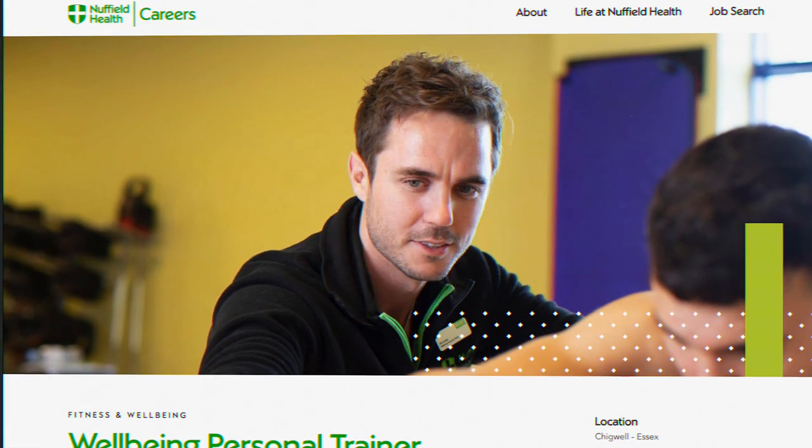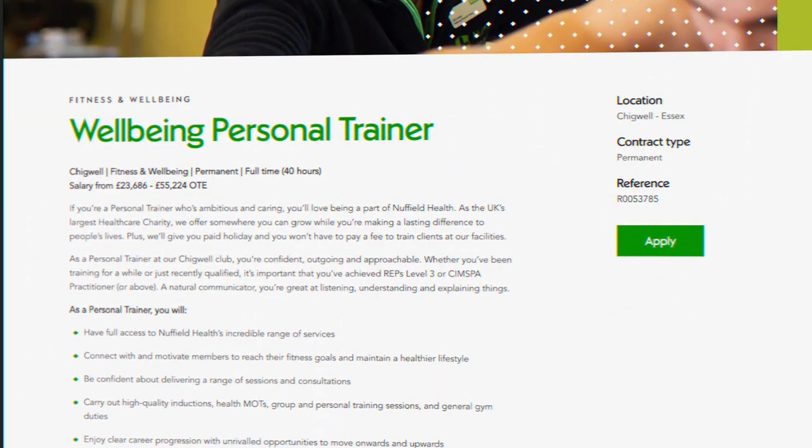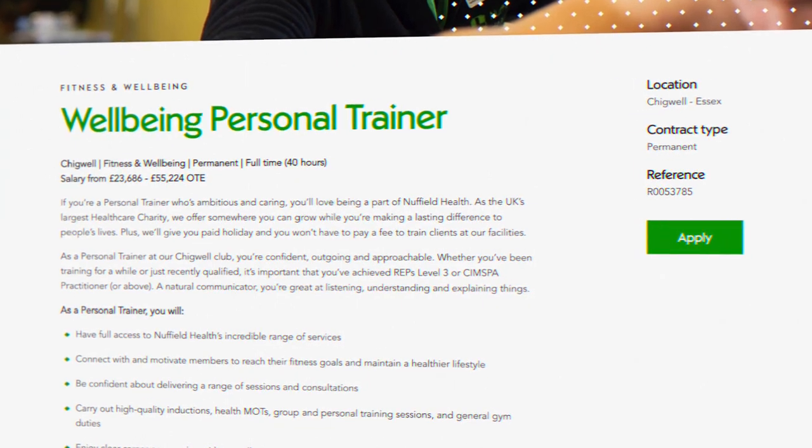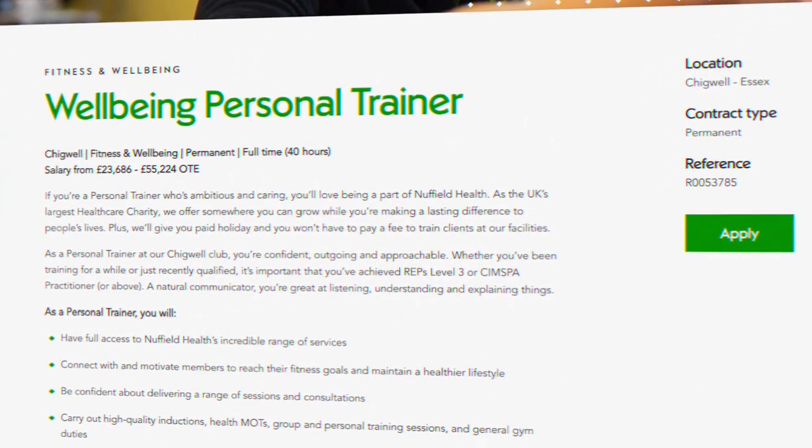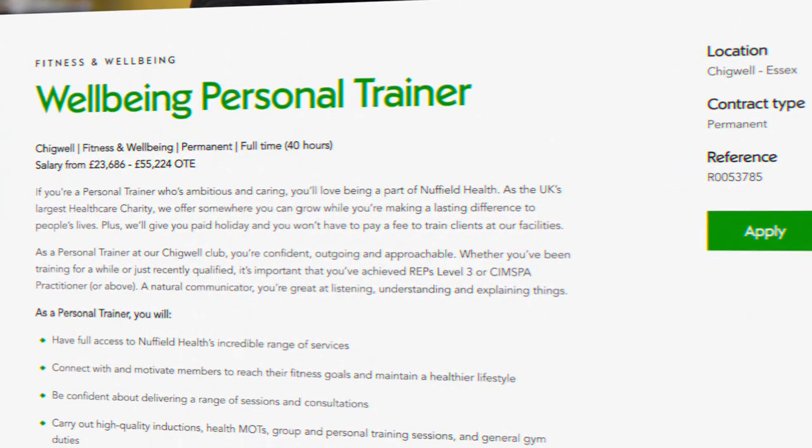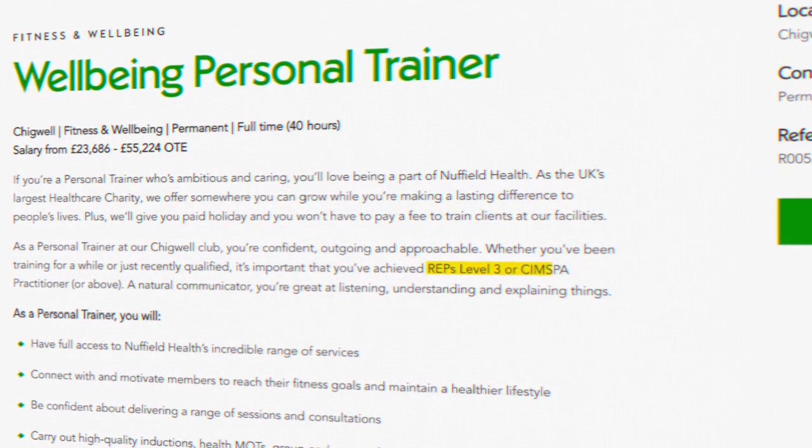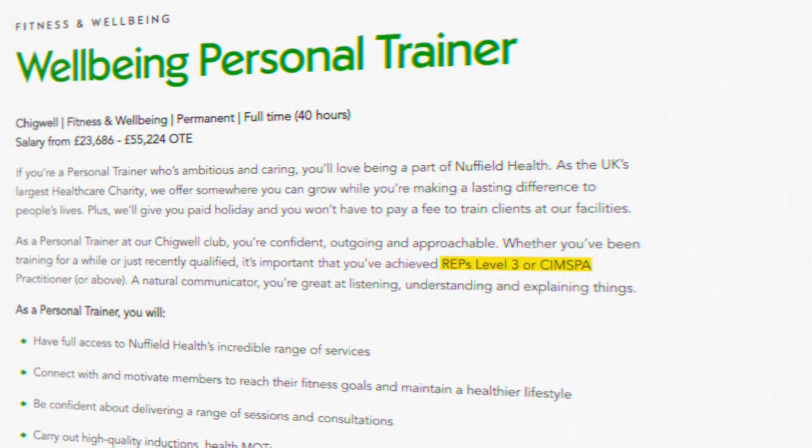See here, the job advert on the Nuffield Health website for a personal trainer in North West London. You can see they are stipulating that you must have completed a Level 3 CIMSPA recognized qualification. Or here, a personal training job with David Lloyd's.